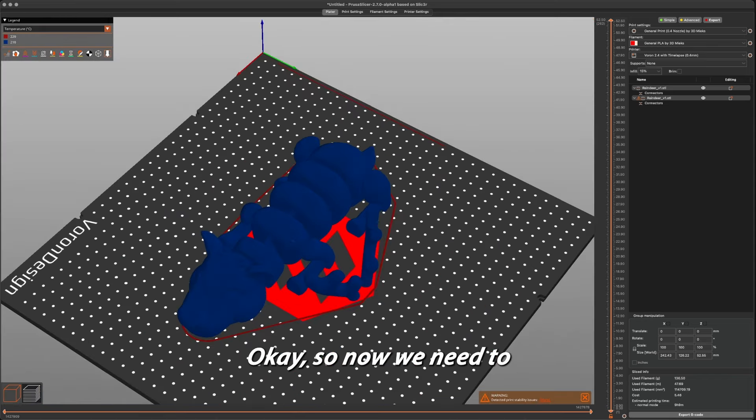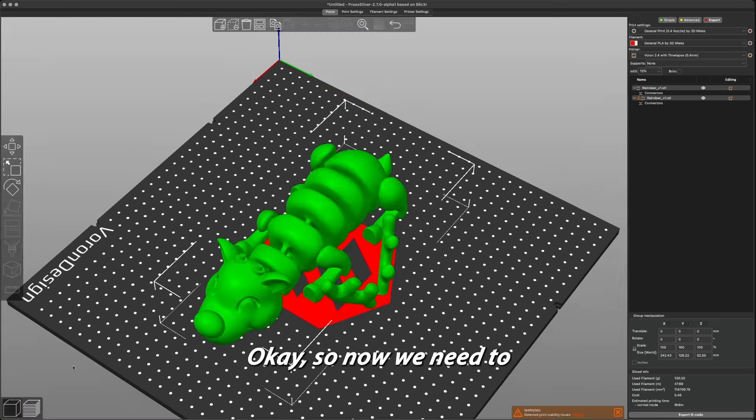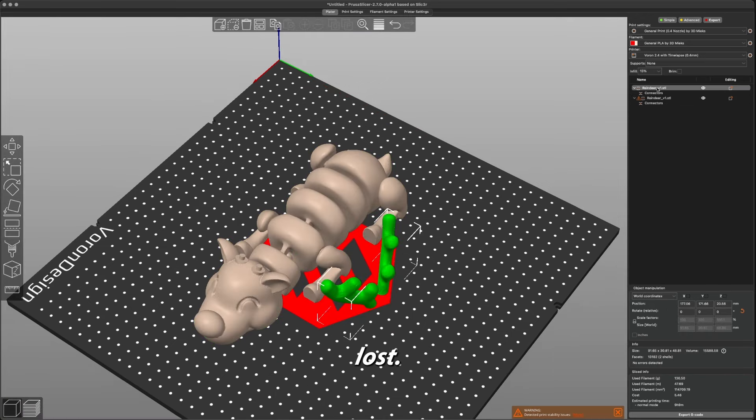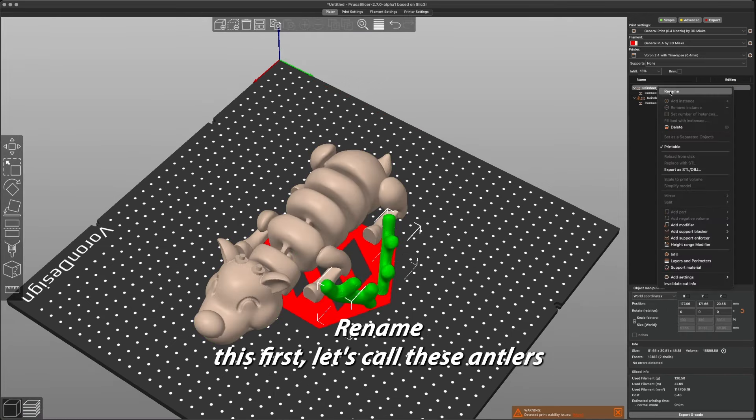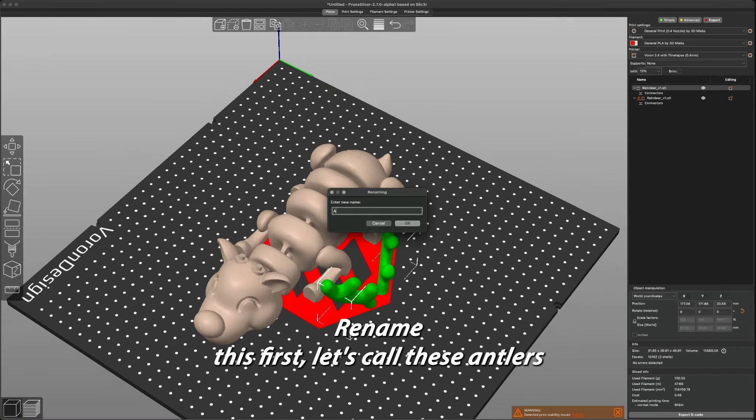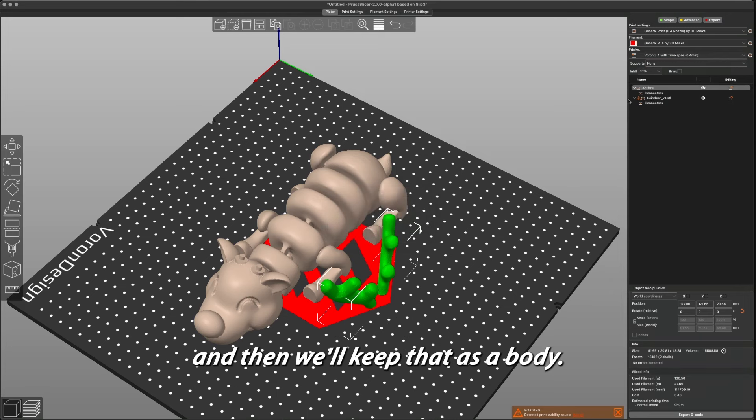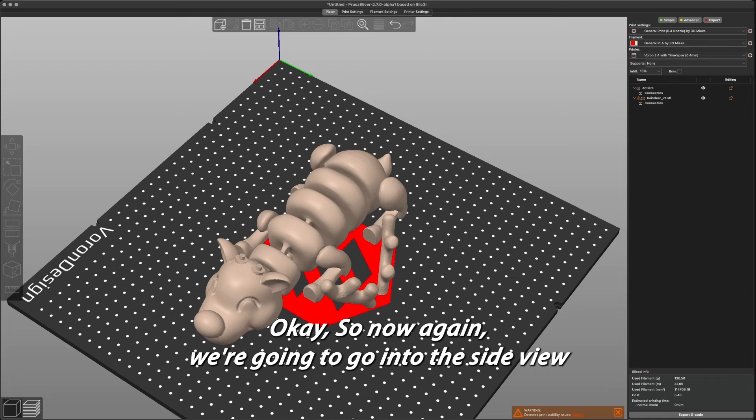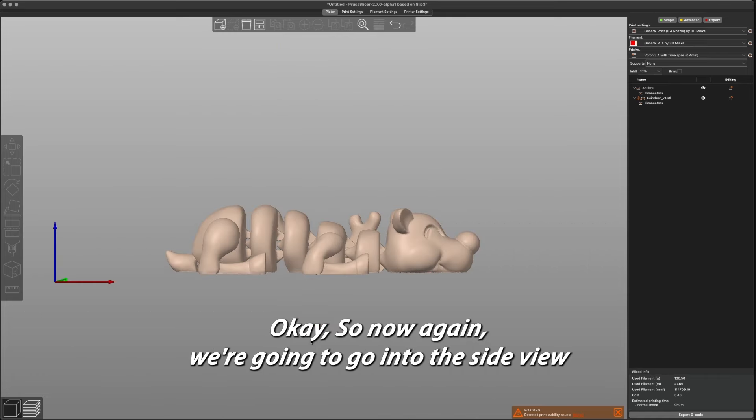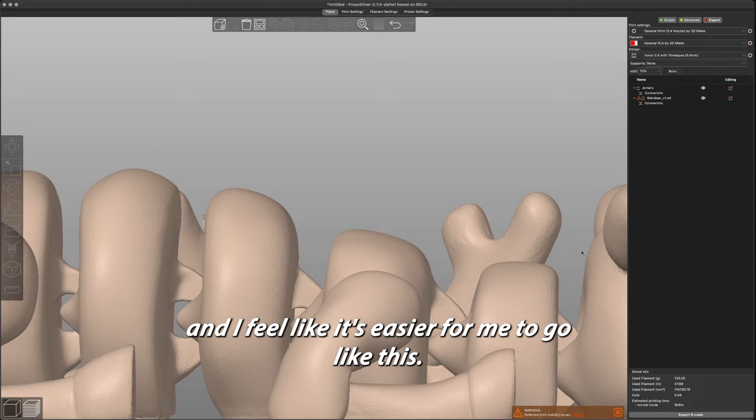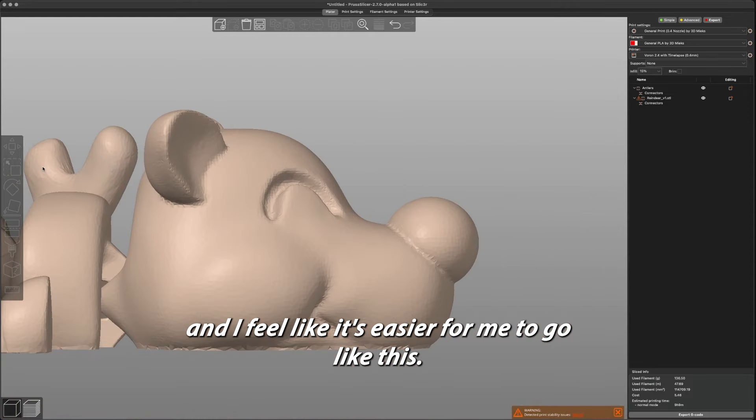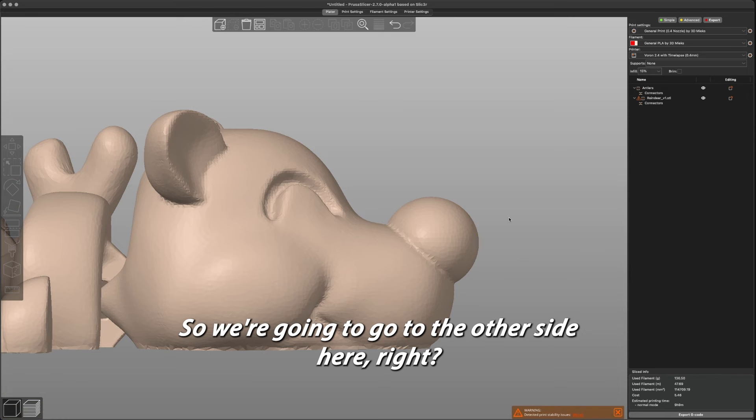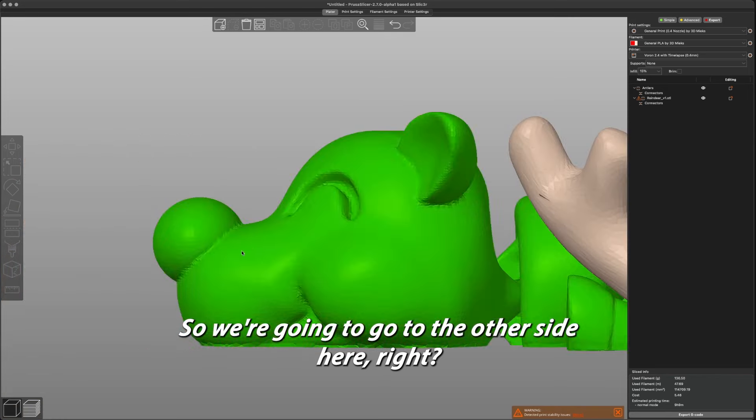Okay, so now we need to do the same thing with the nose. Let's rename this first - let's call these antlers colors, and then we'll keep that as body. Okay, so now again we're going to go into side view. I feel like it's easier for me to go like this, so we're going to go to the other side here.